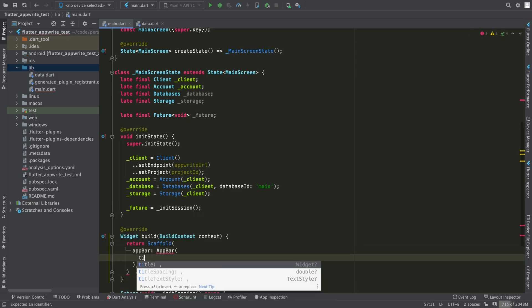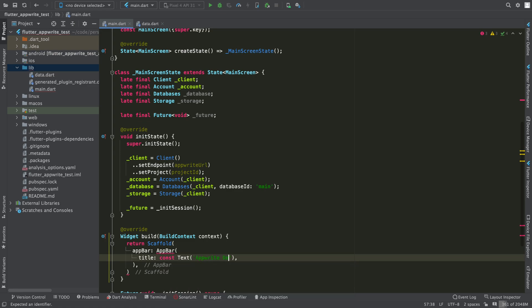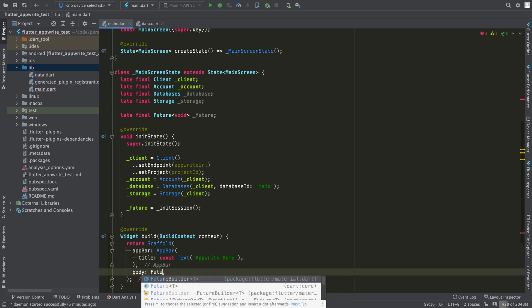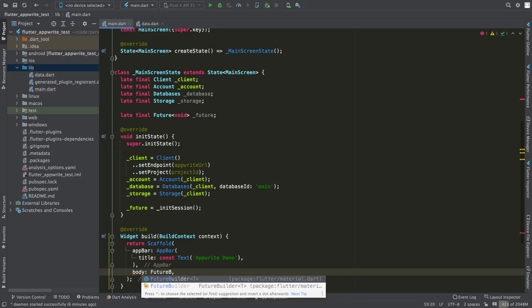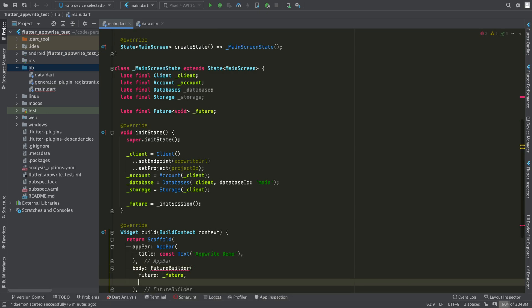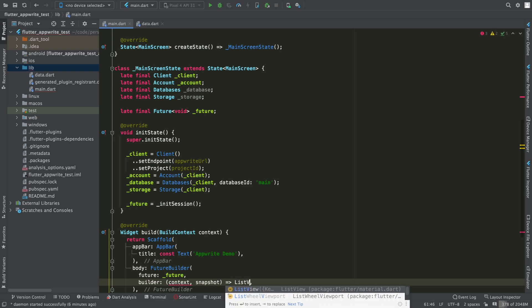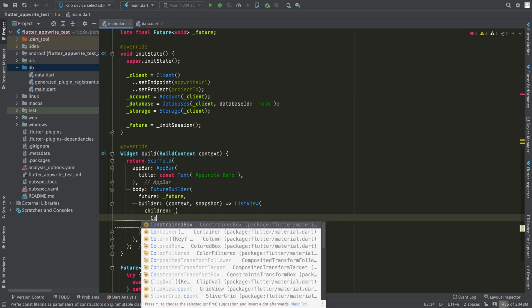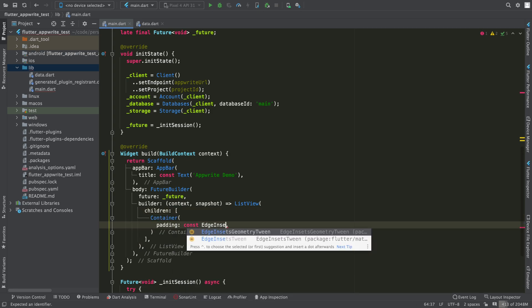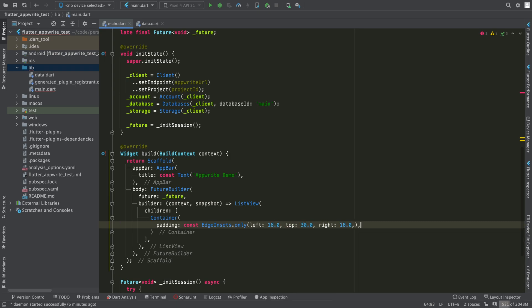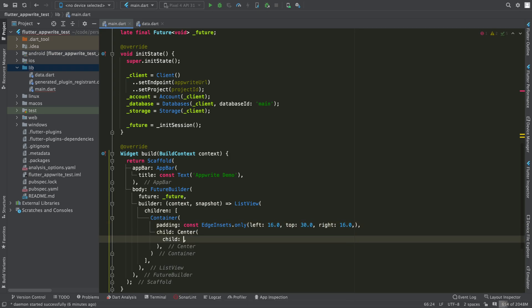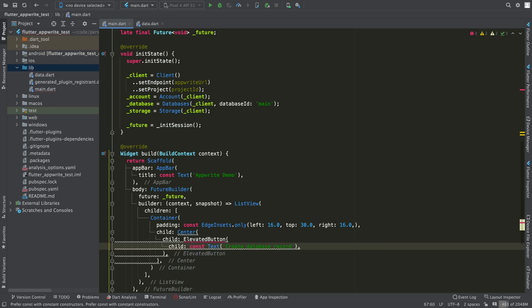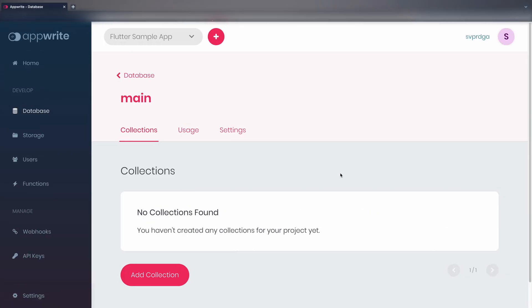We will now start building the UI in the build method. This will return a scaffold, in whose body I will create a future builder that will use the future that we just defined to make sure that there is a session set against AppRite. Now I'm going to add a button that will create a record against the database.